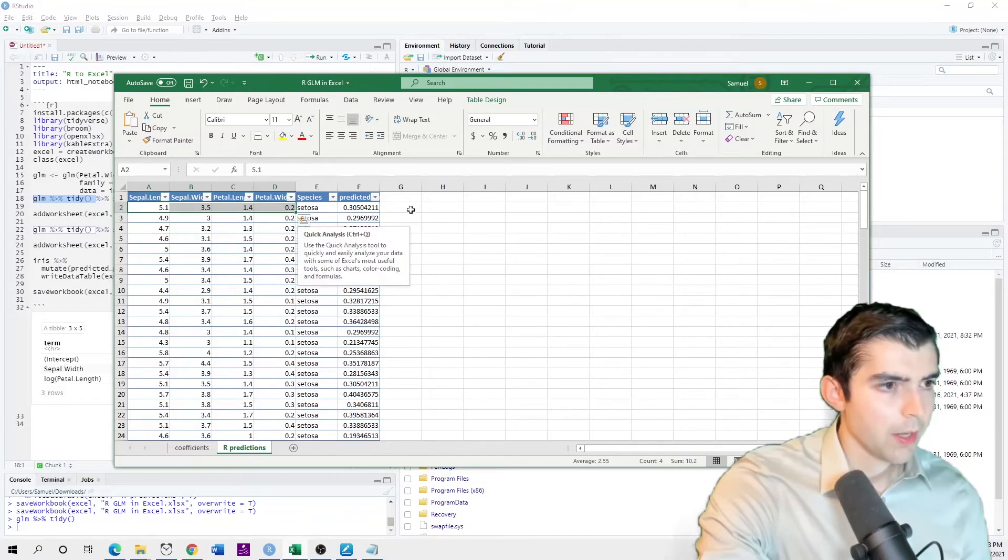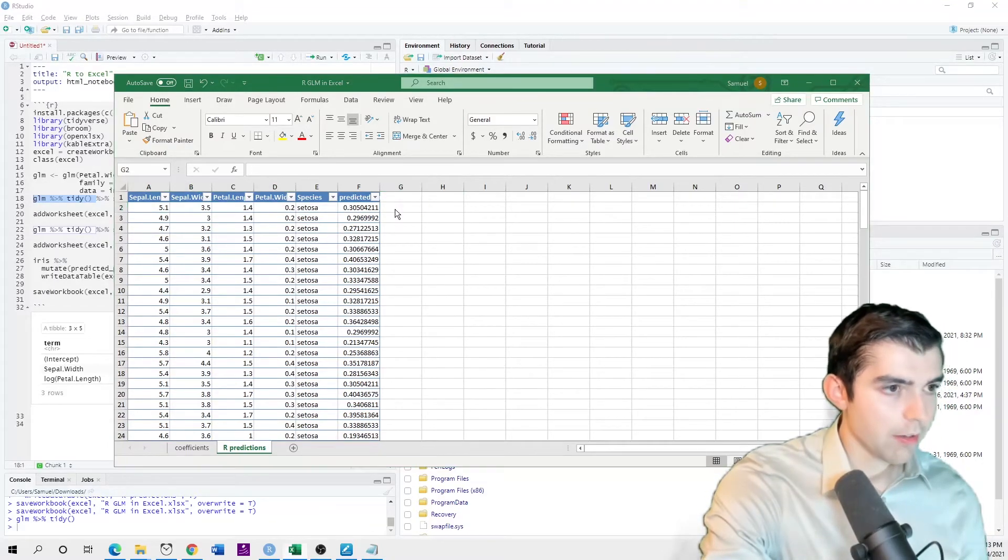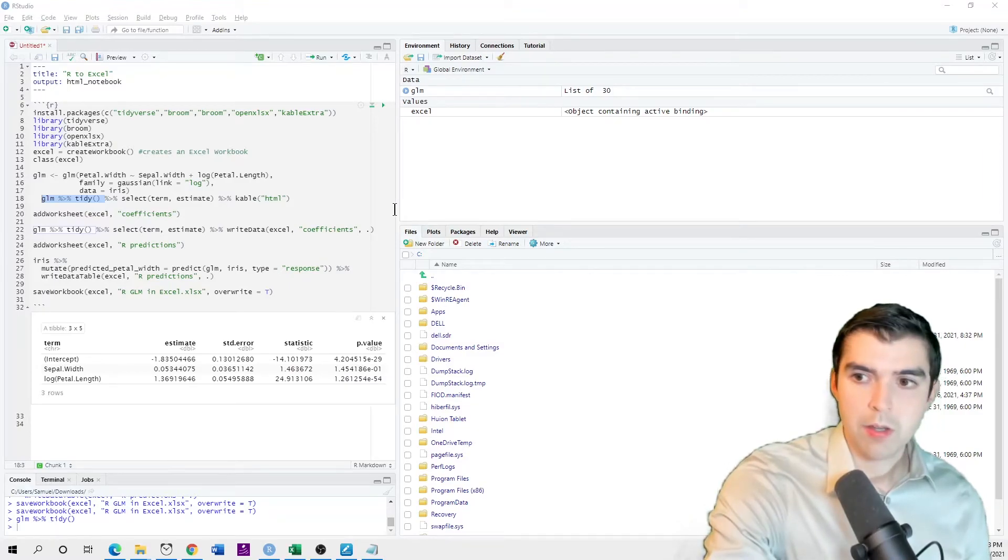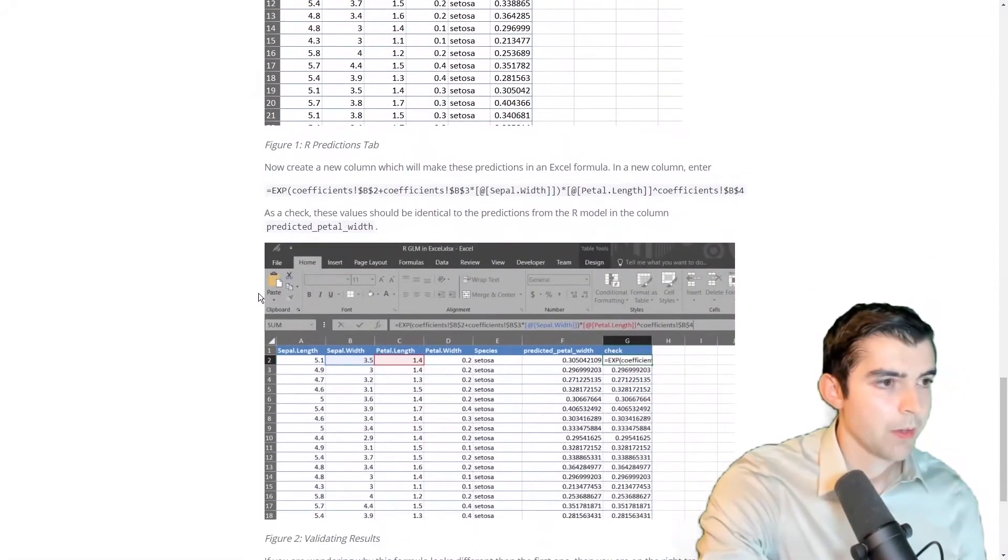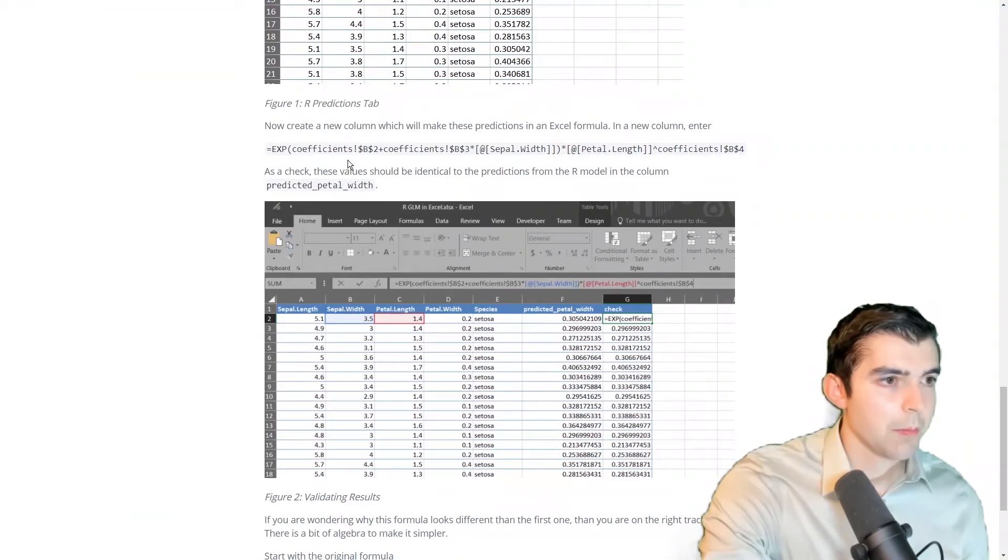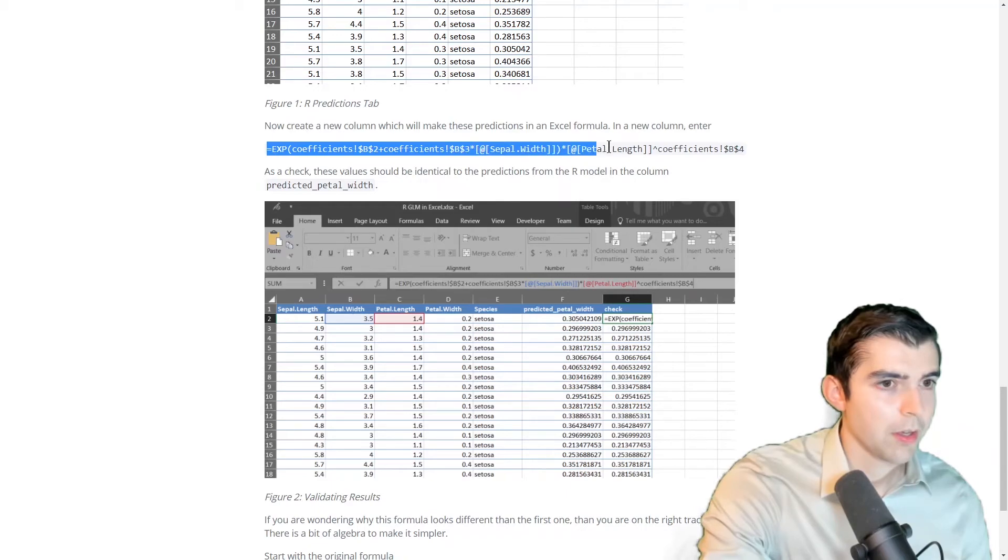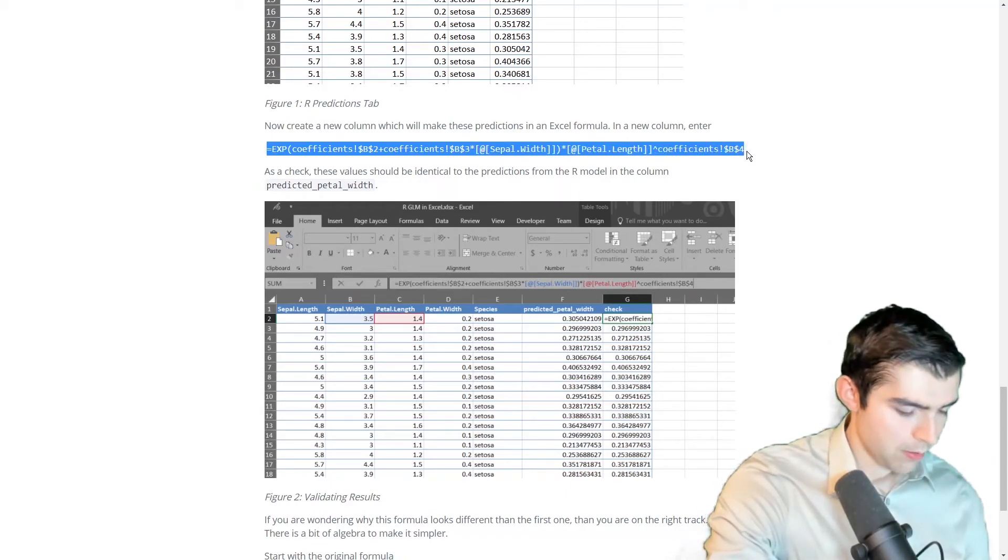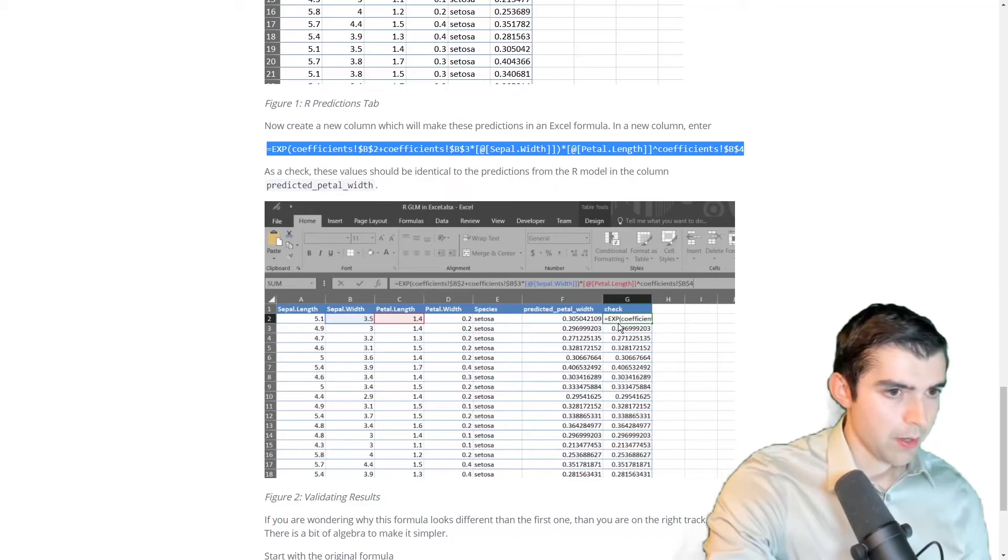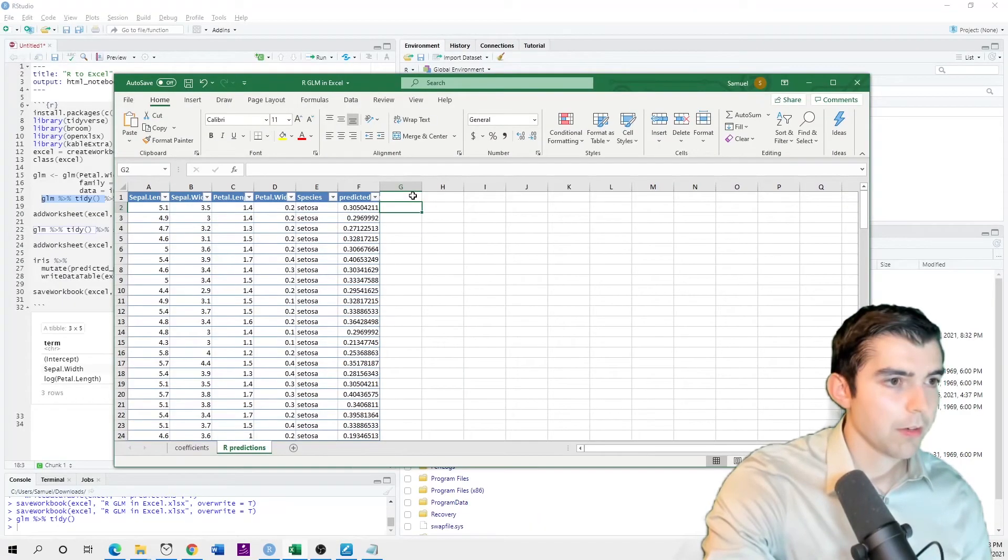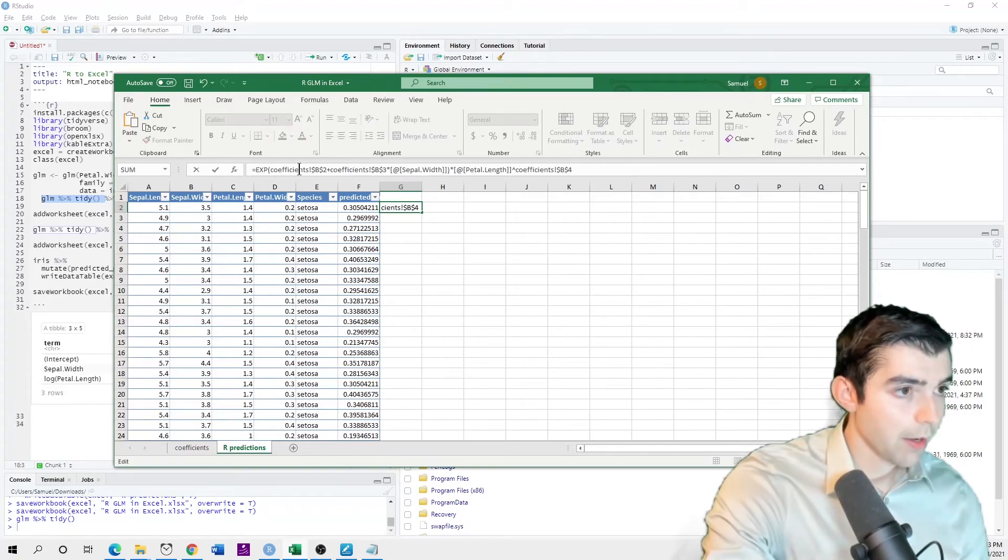Now, if I wanted to manually do this in Excel, I could just create a new column and I enter in this formula. So let's go over to Microsoft Excel and enter in that formula.